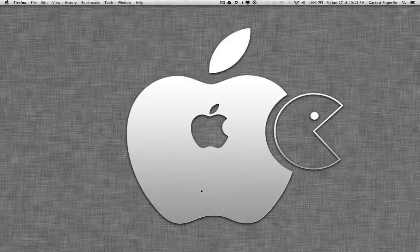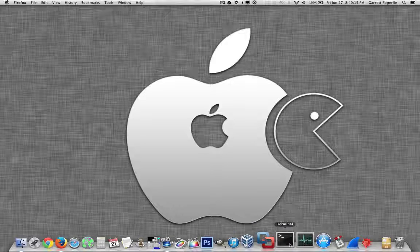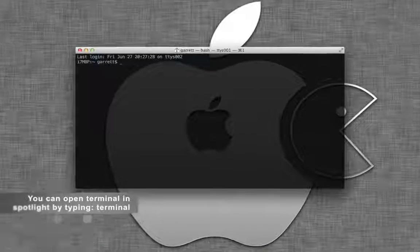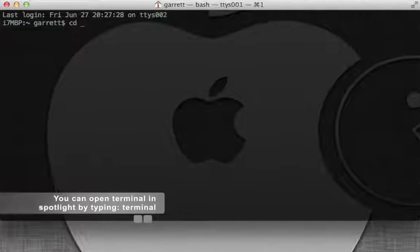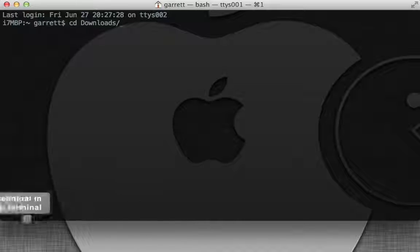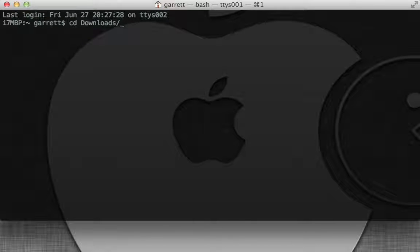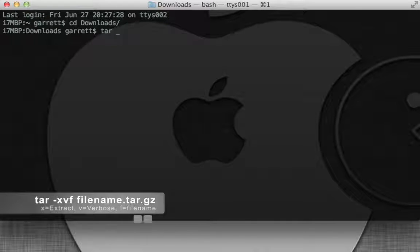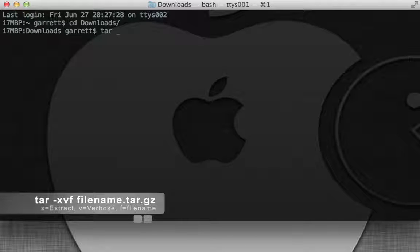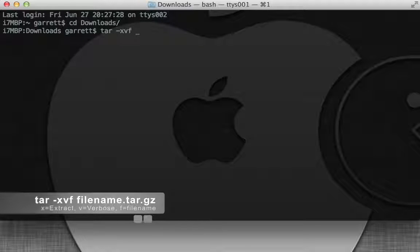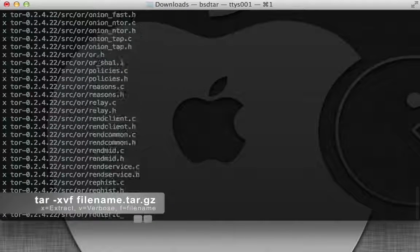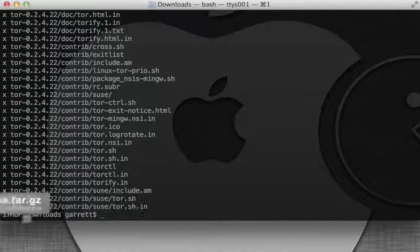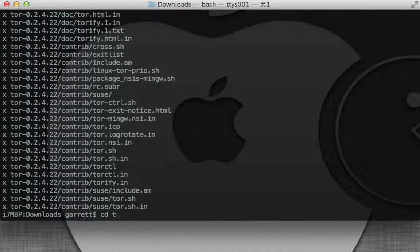Now that we have downloaded our source code, we're going to open terminal. We're going to change directories to the downloads folder, or wherever you saved the file to. We're going to unzip it. You could do this through the GUI, but I'm just going to do it through tar. So now we're going to change to the directory we just created.